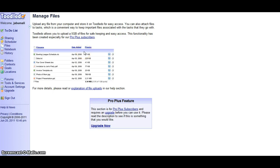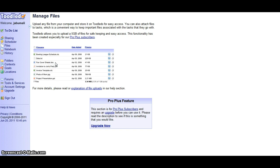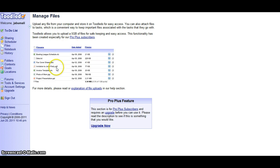You can upload any file from your computer and store it on ToolDoo for easy access. You can also attach files to tasks which is a convenient way to keep important files associated with the tasks that they go with. ToolDoo allows you to upload 5 gigabytes of files for safekeeping and easy access.